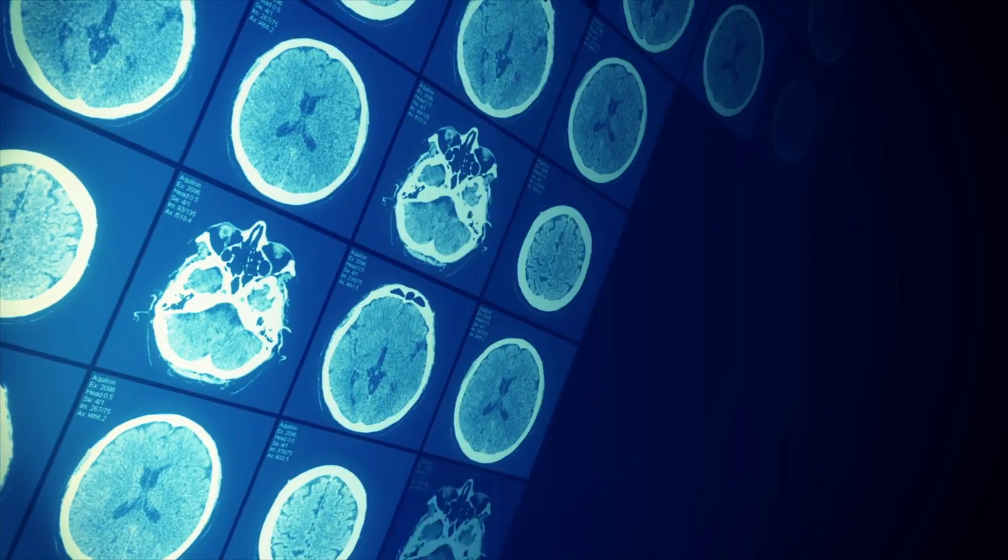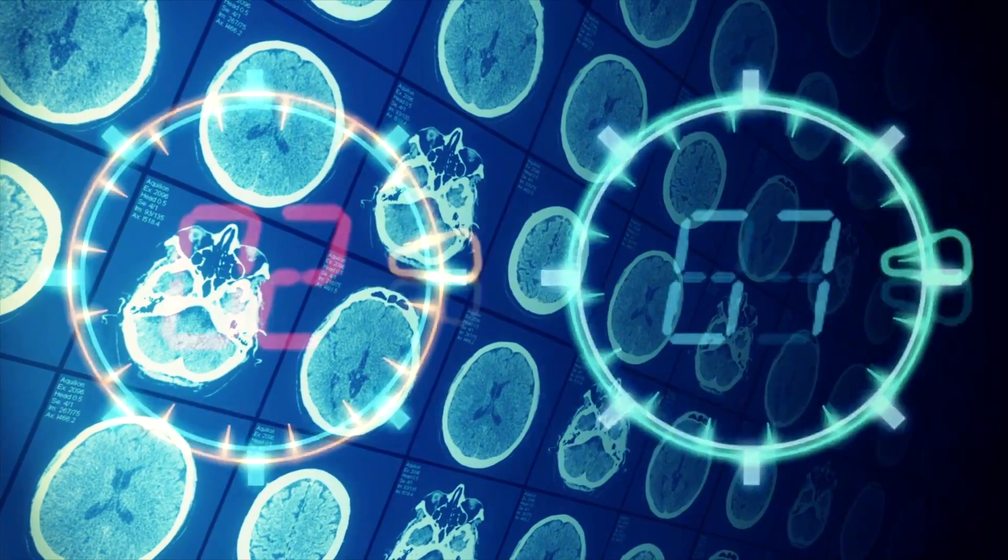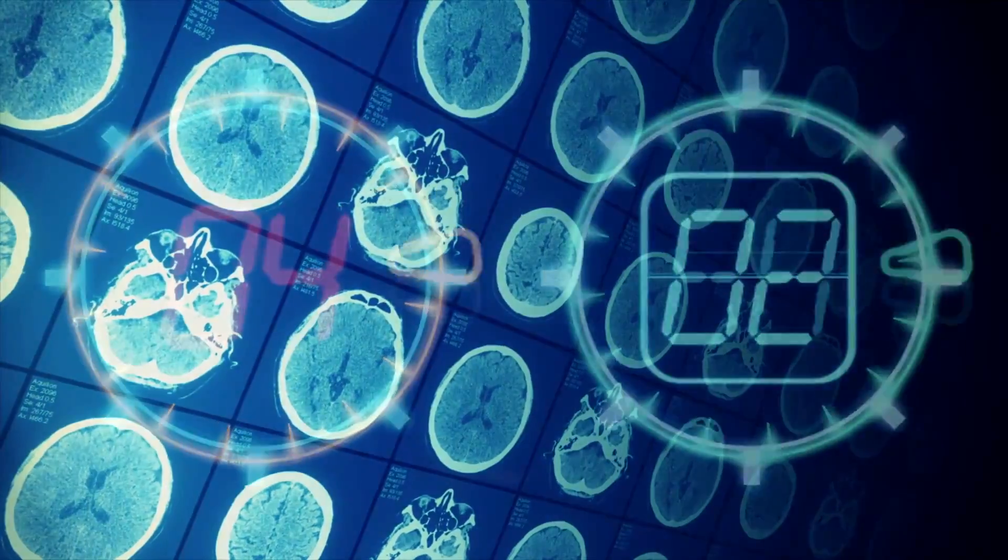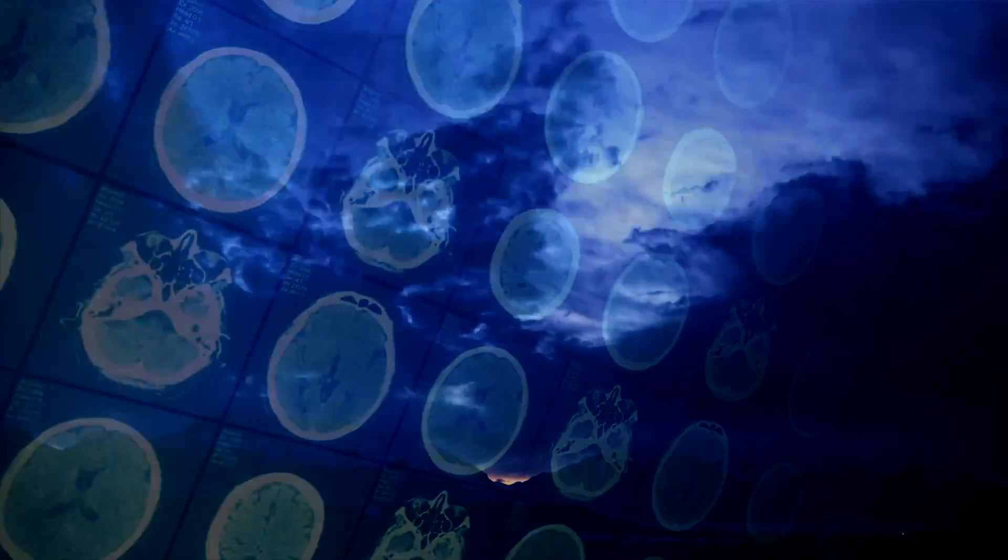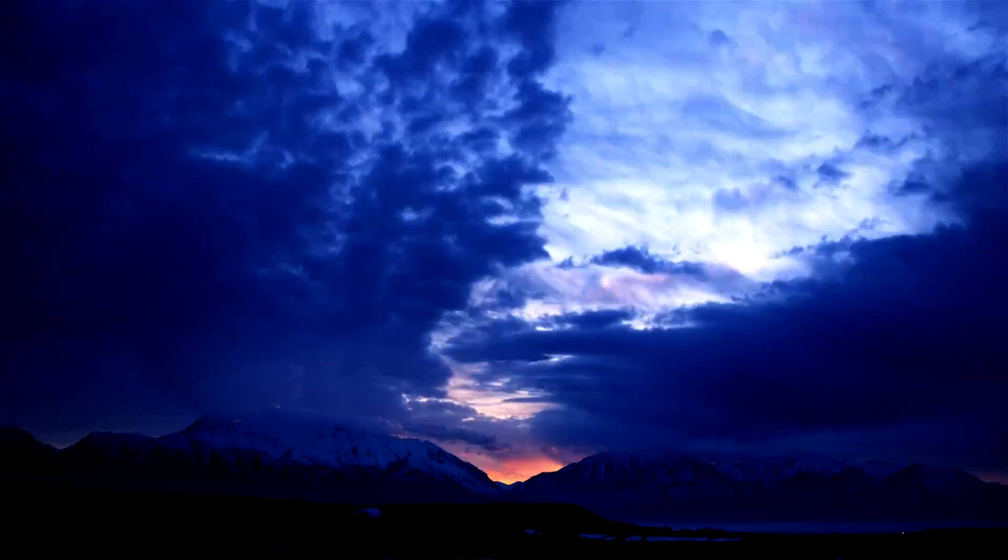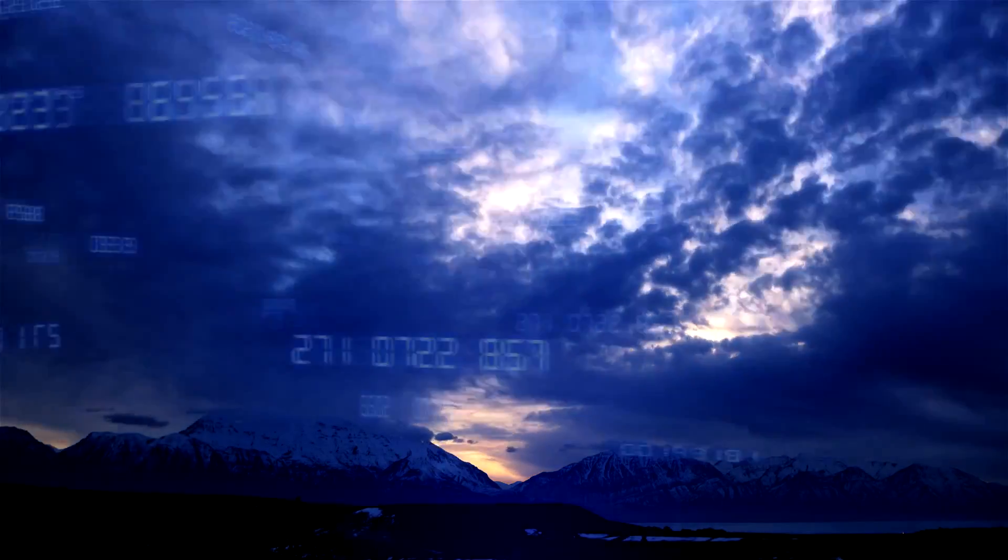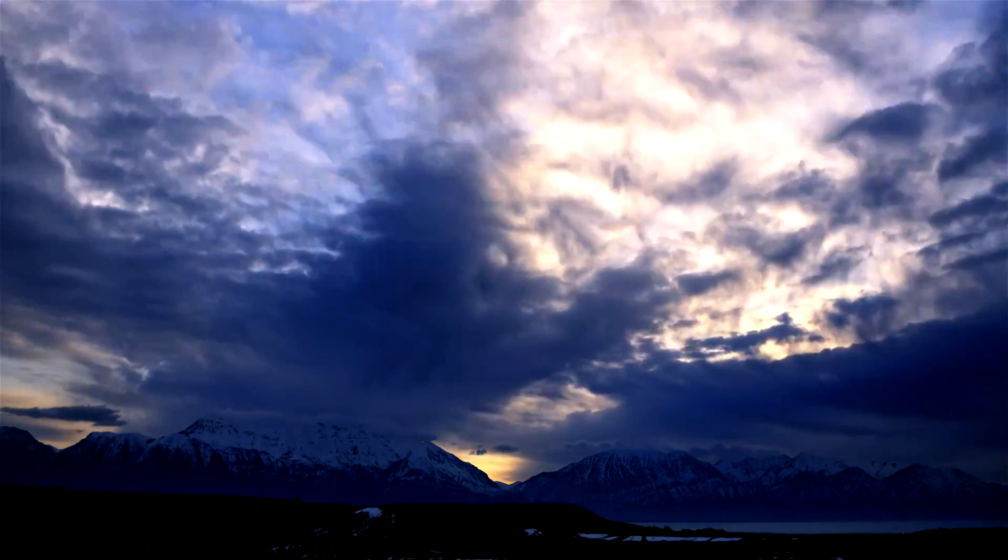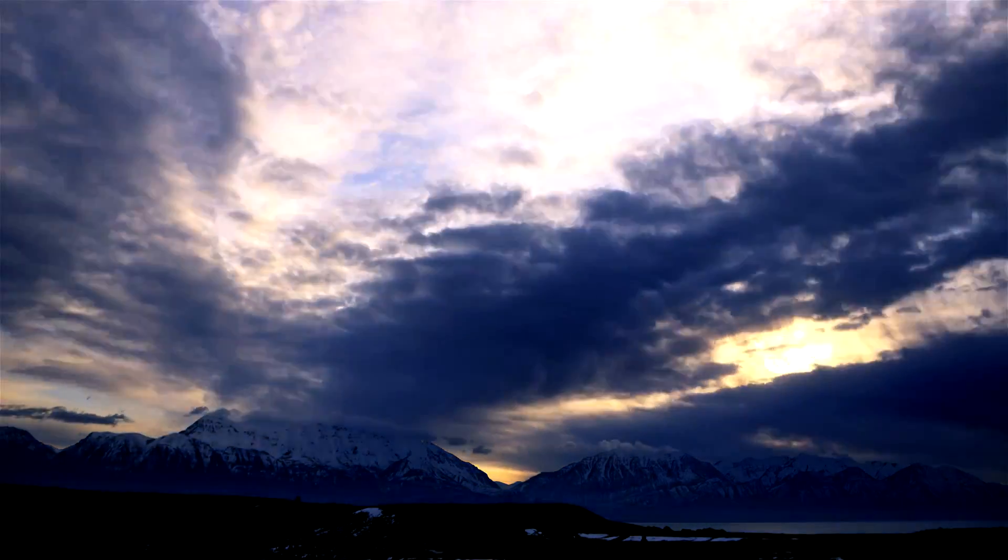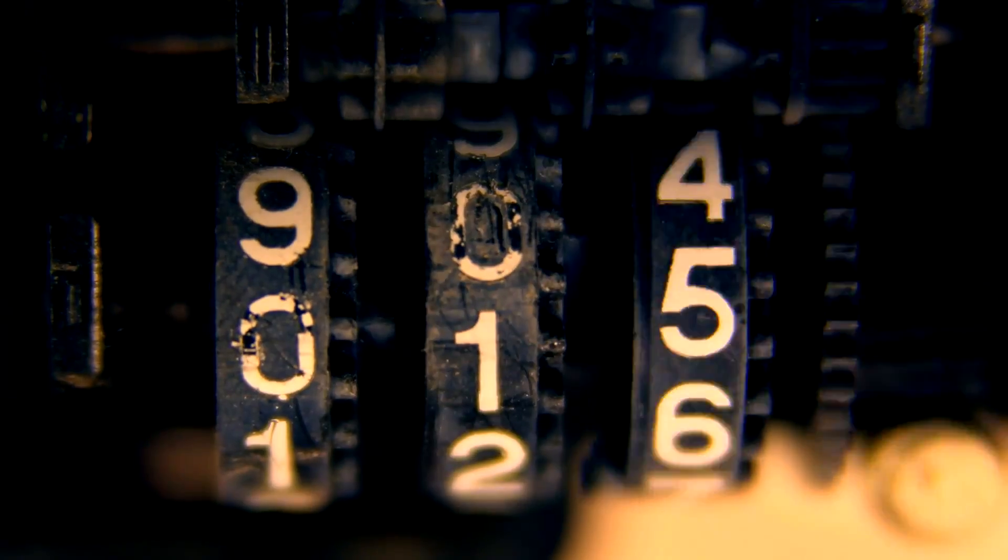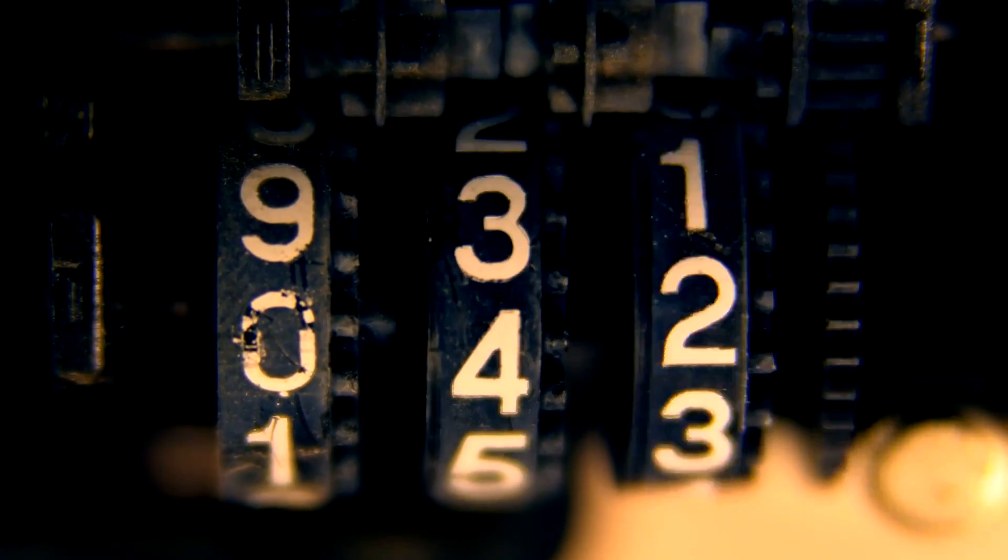It also seems that our consciousness works more like a digital clock than an analog one. Rather than a constant flow of experience, our experiences could be broken up in intervals, or time quanta of 0.042 seconds, each of which make up one moment of consciousness.